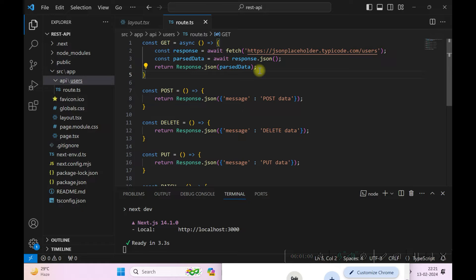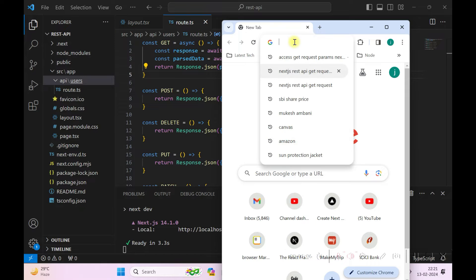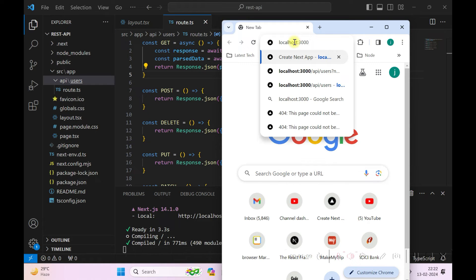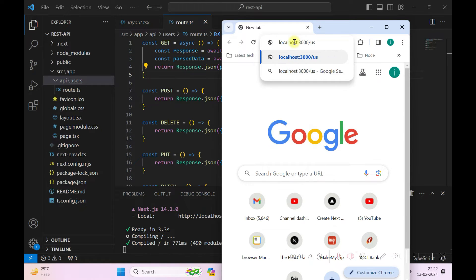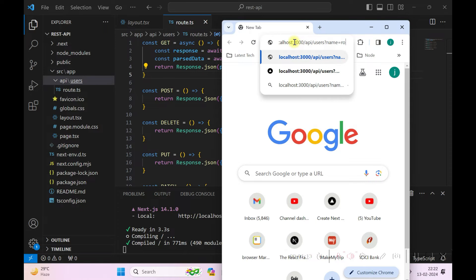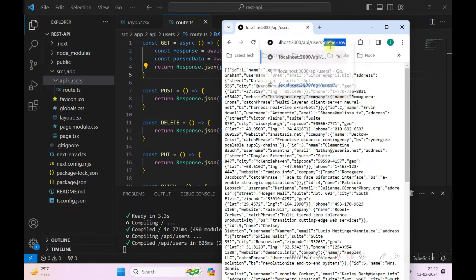Now we'll see how we can pass parameters to this. The server is already running, so I'll just query the API at /api/users. When you query this endpoint it returns the JSON response after querying the external API.